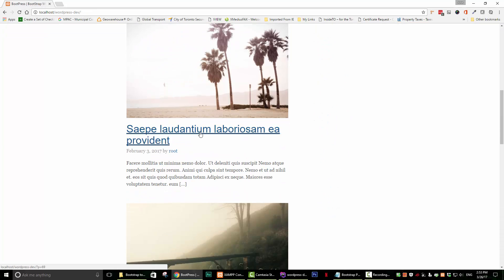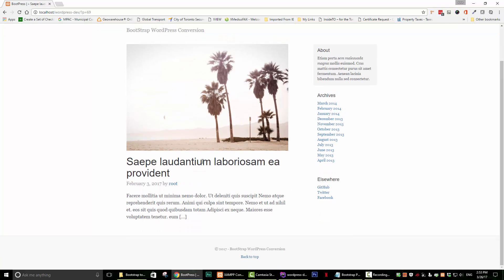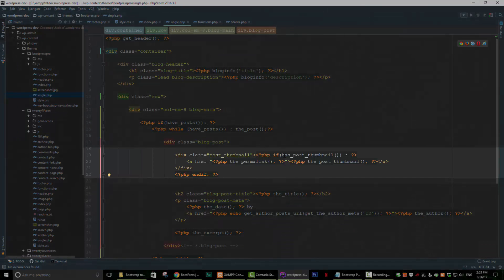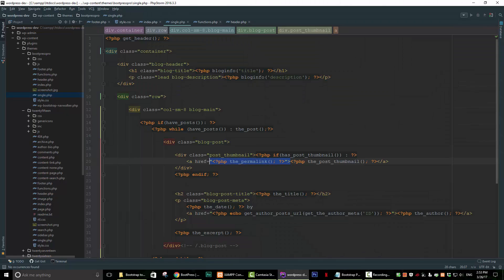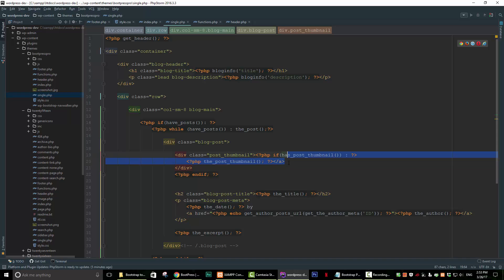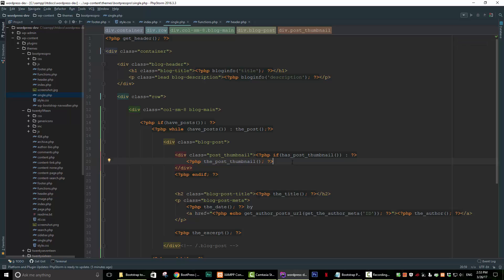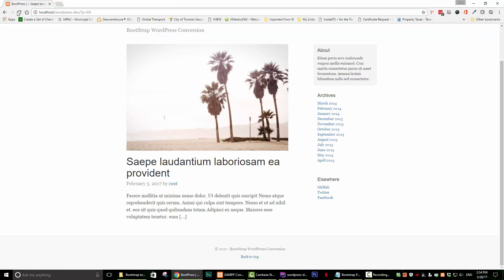We want to do the same thing for the image. The image is being output right here, so we want to take away these anchor tags as well. Go in here, delete the opening anchor tag and delete the closing tag. Save it, and if we refresh, it's no longer an anchor.